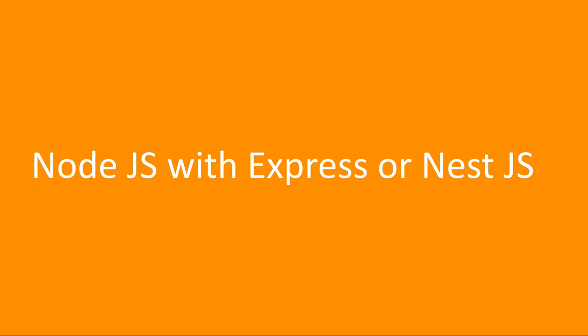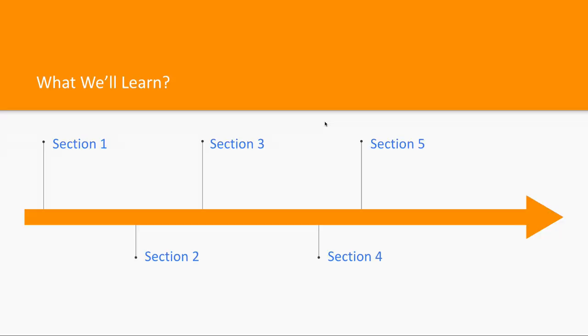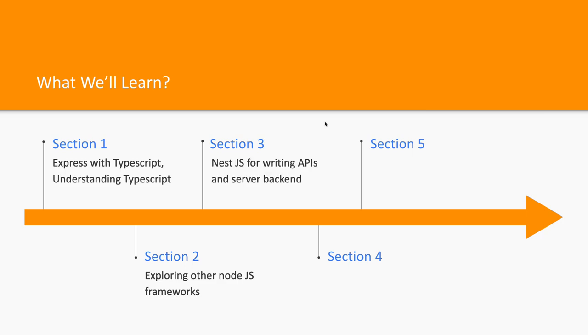But when it comes to using TypeScript and we want to have a proper folder structure and a modular structure, Nest.js is one of the popular and I will say the best candidate when it comes to writing TypeScript with Node.js.